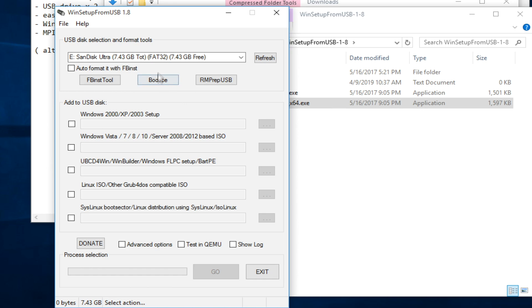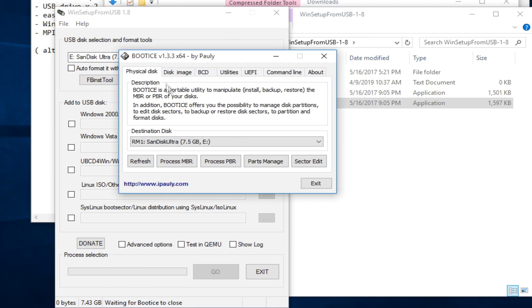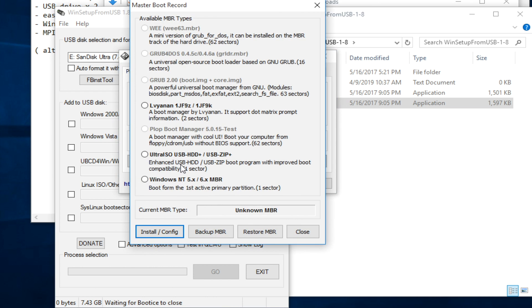To fix that, we can click on Bootdisk, Process MBR, then select Grub for DOS. But I can't do so, apparently.